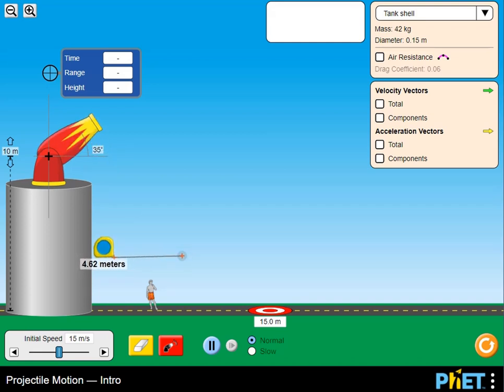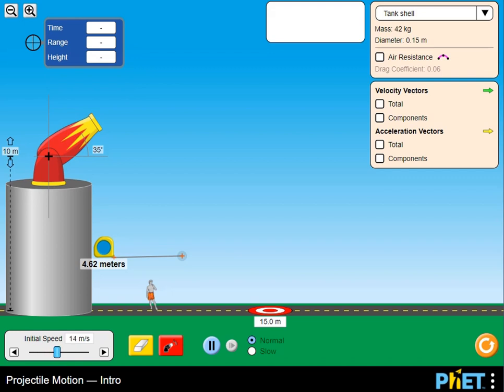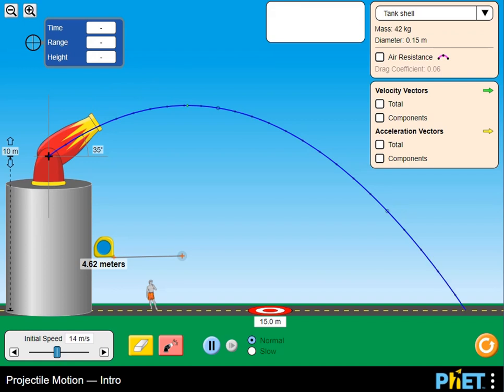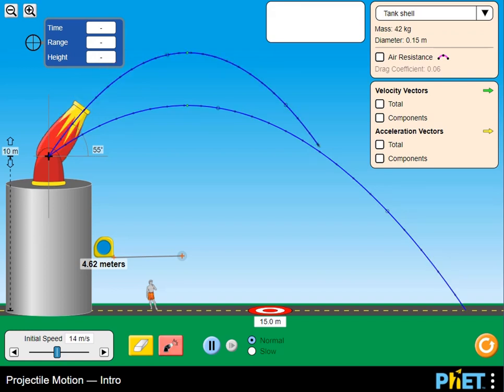In the simulation, you will blast a car out of a cannon and challenge yourself to hit a target. Learn about projectile motion by firing various objects.